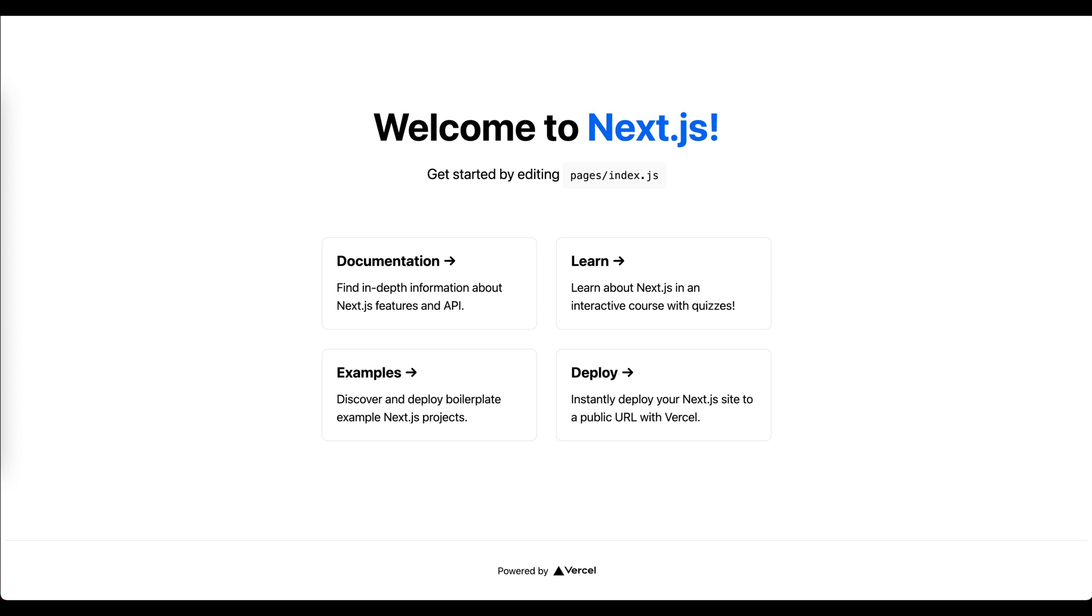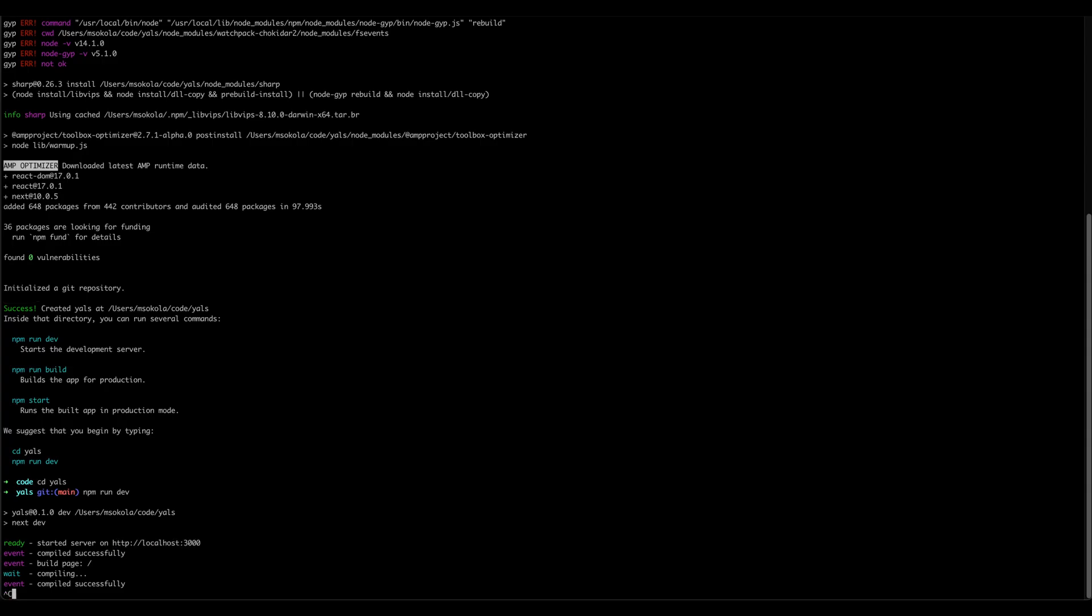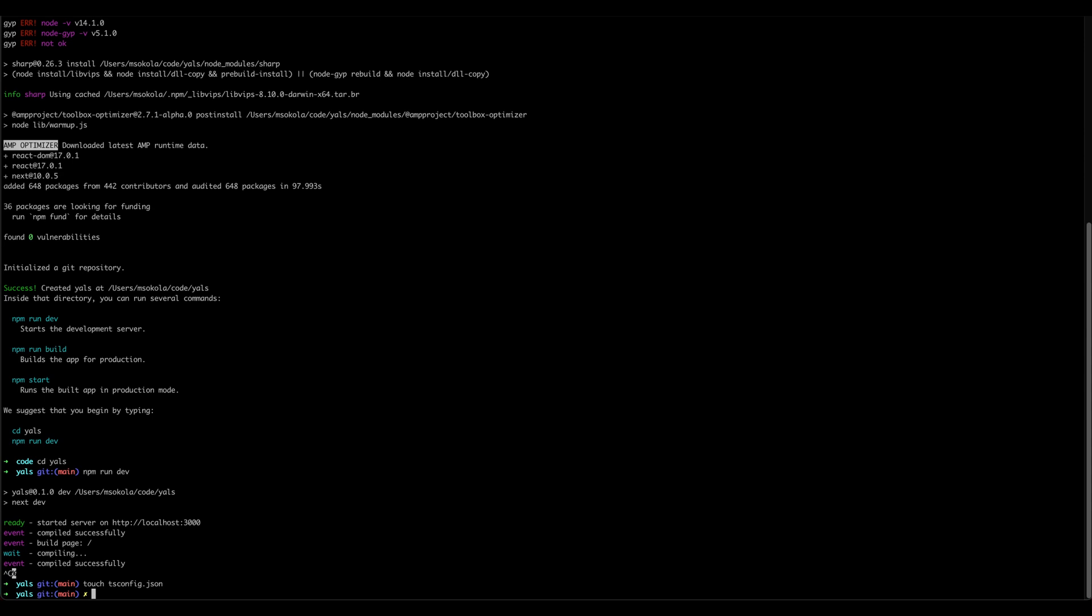So now we can actually configure our application. Let's go back to console, let's kill the server. Now we are going to convert our application from JavaScript into TypeScript by simply typing touch tsconfig.json. And now when we start the development server, Next.js will pick up this file and create a configuration for TypeScript for itself.